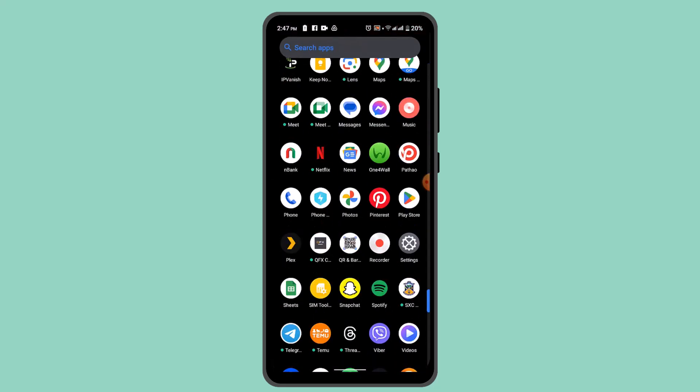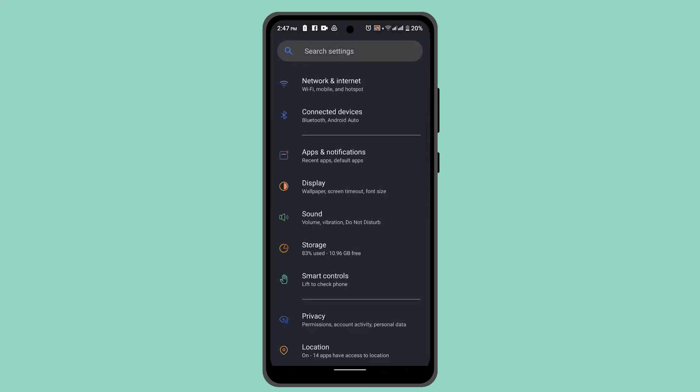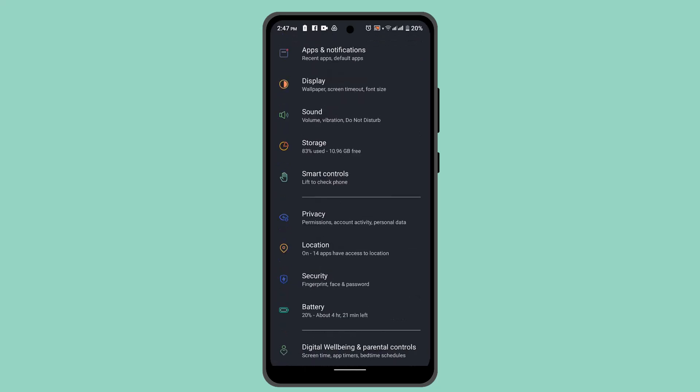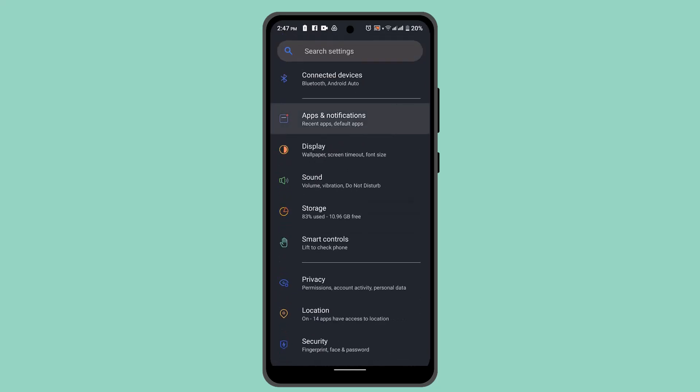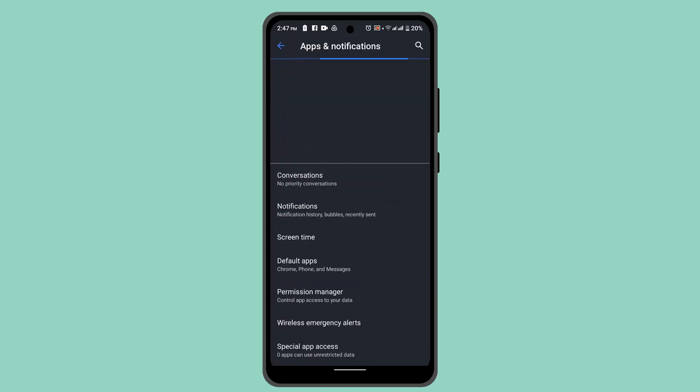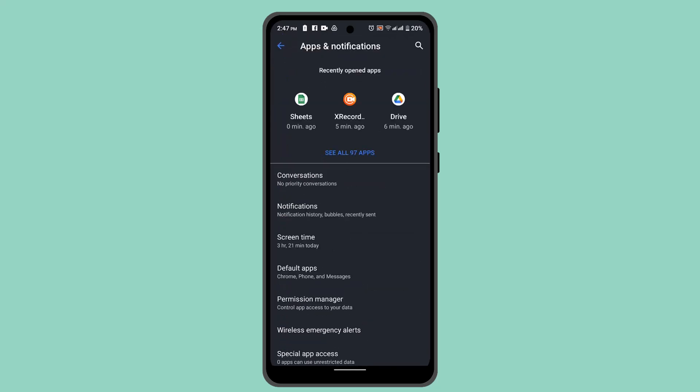Then you need to tap on the app you'd like to disable. For that, you need to go to Apps and Notifications, and from here you need to select the particular application that you wish to hide.